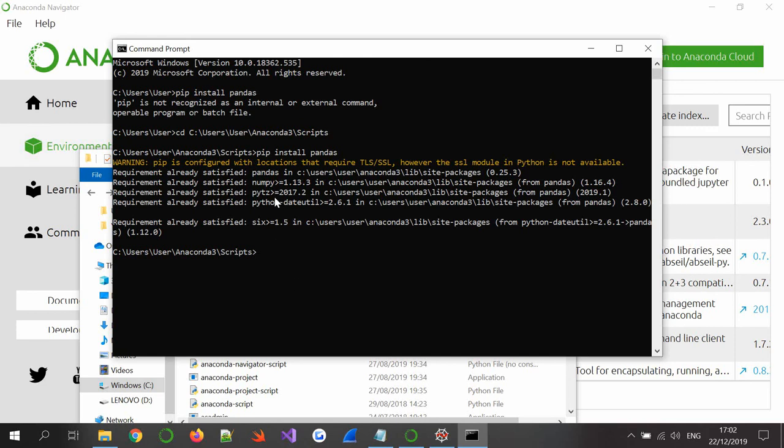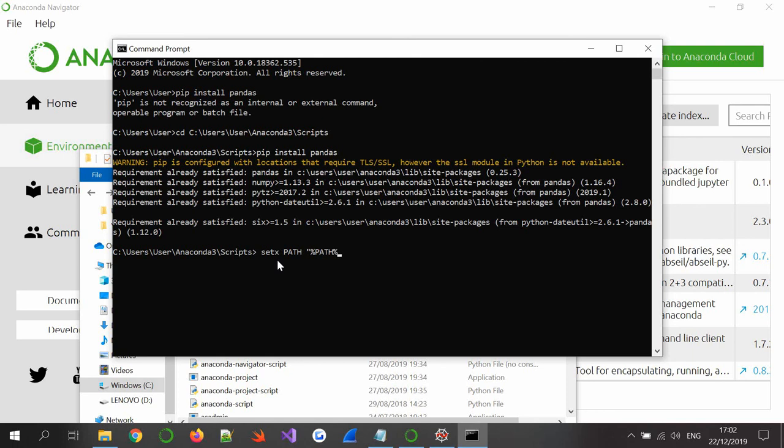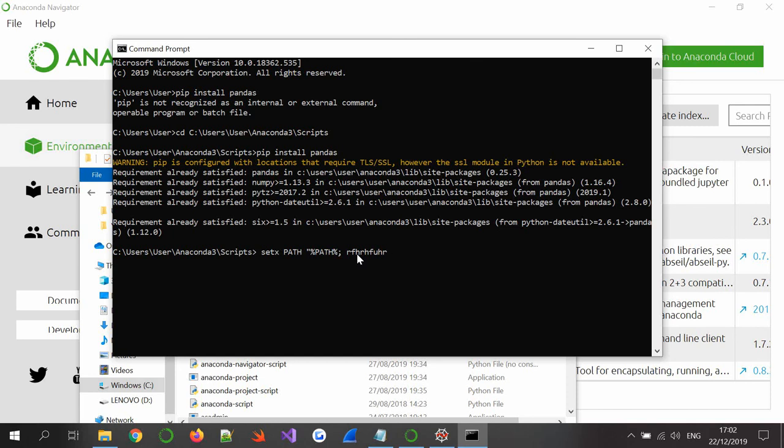Now if this is giving you problems, the reason is because your path hasn't been set. And a way to set a path is by using setx path, and then you use this here, data percentage path percentage, and then you use whatever your directory is. So my directory would have been C:\user\username\Anaconda blah blah blah\scripts. That would be my directory and that's what I put here after the semicolon, and then I'd close that off here I believe, and that would set me a file path.